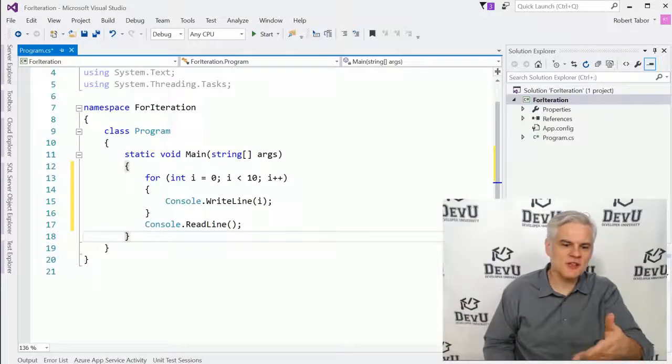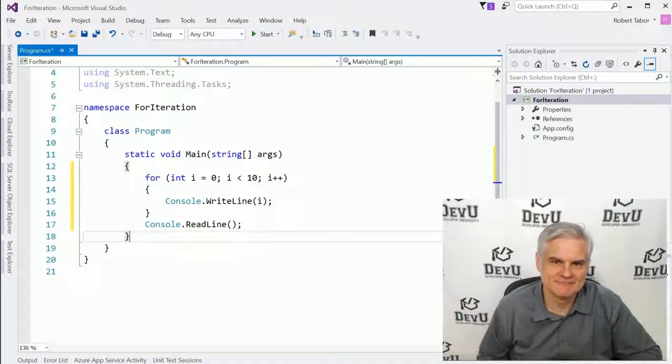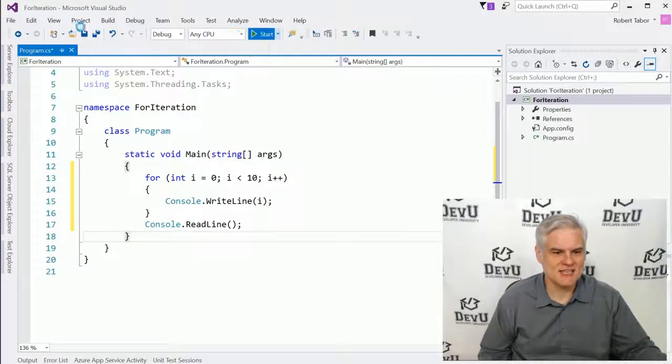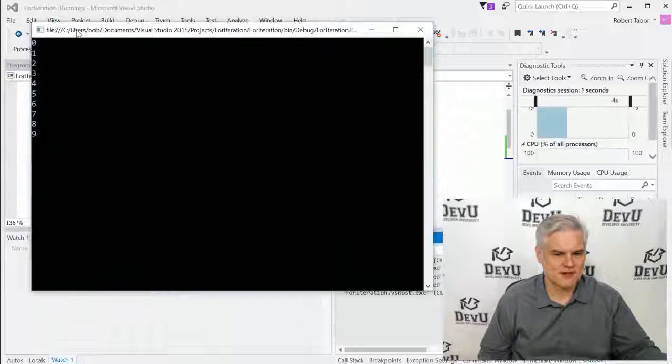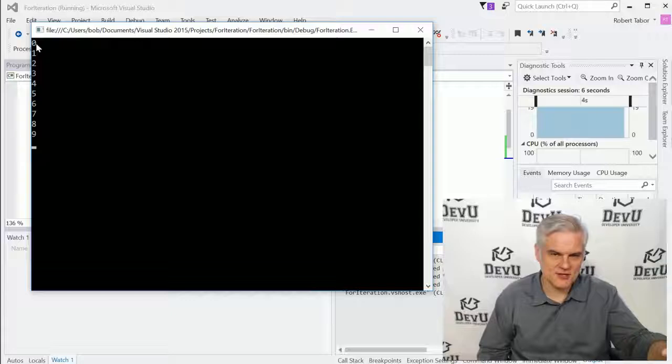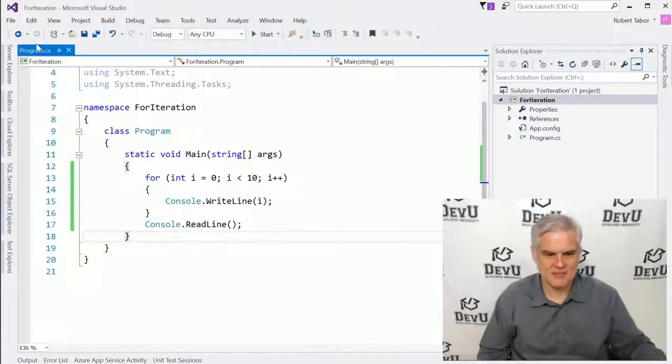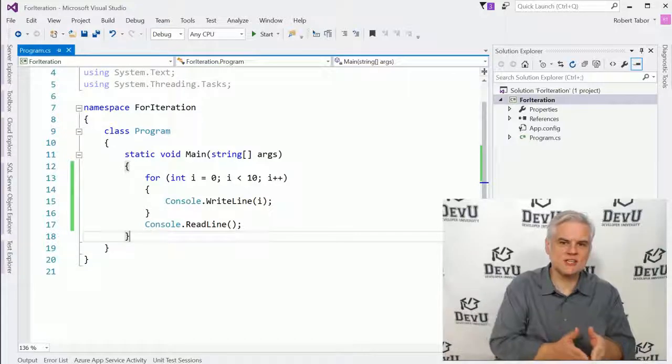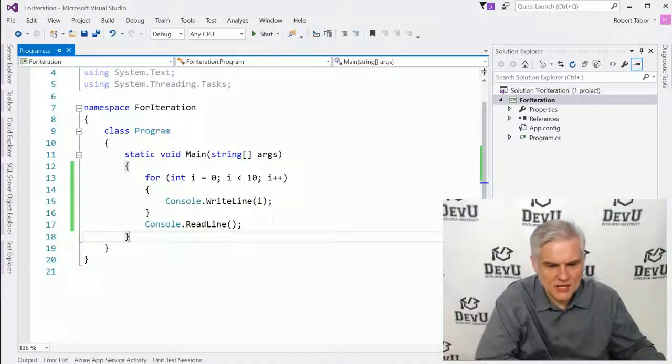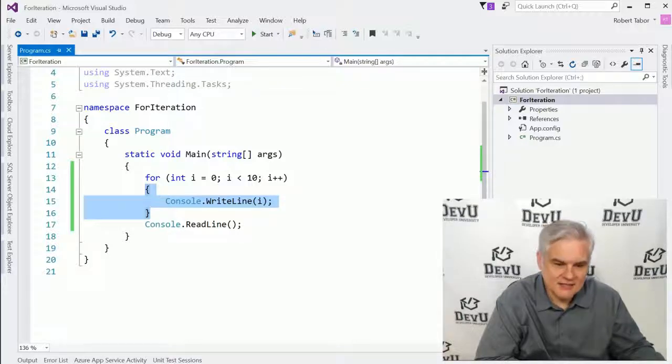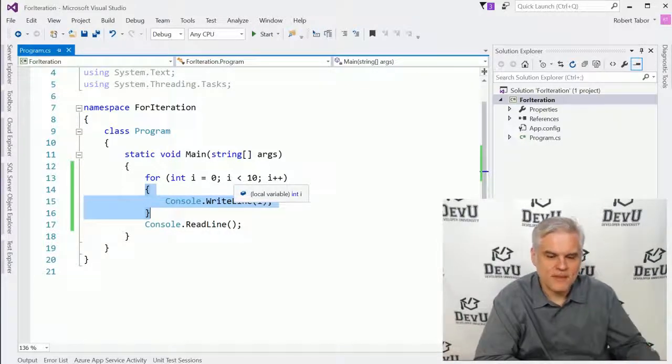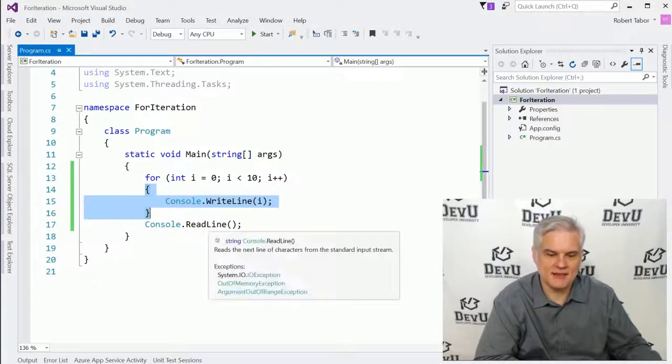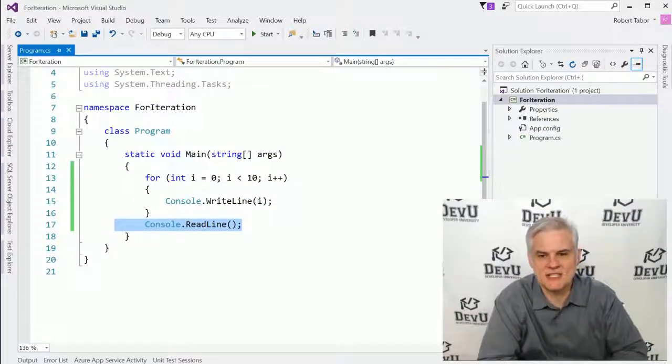So what do you think that this code does? Got a theory in mind? Let's go ahead and run the application and see if your theory is true. You can see that we have a list of numbers from zero to nine, and then we can hit enter to continue on.